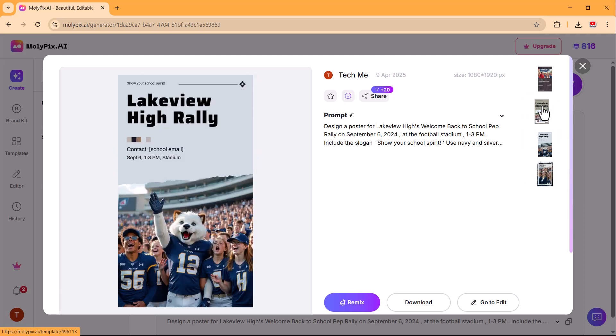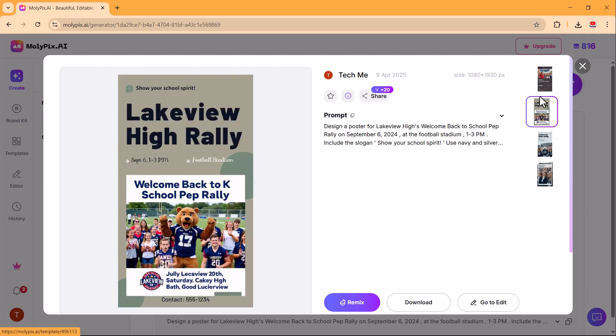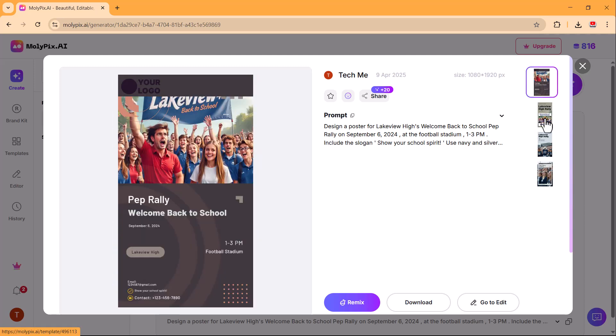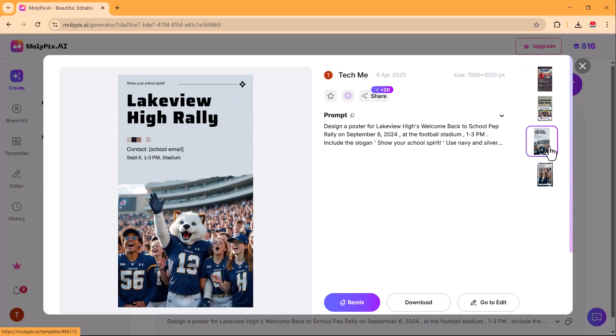You can download the designs or further edit them. If you're happy with the design, simply click the download button.